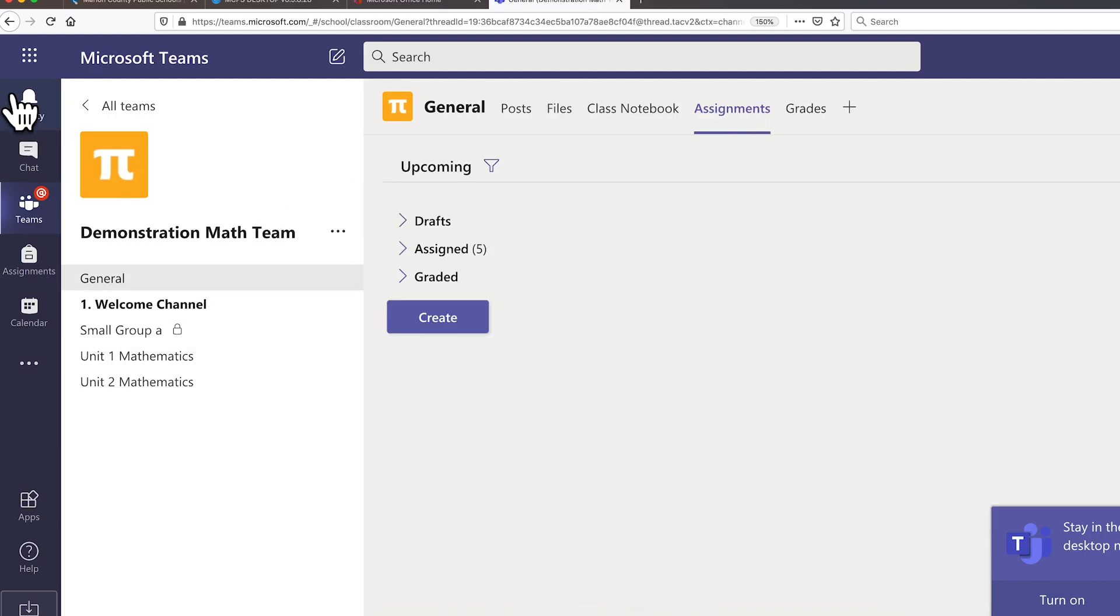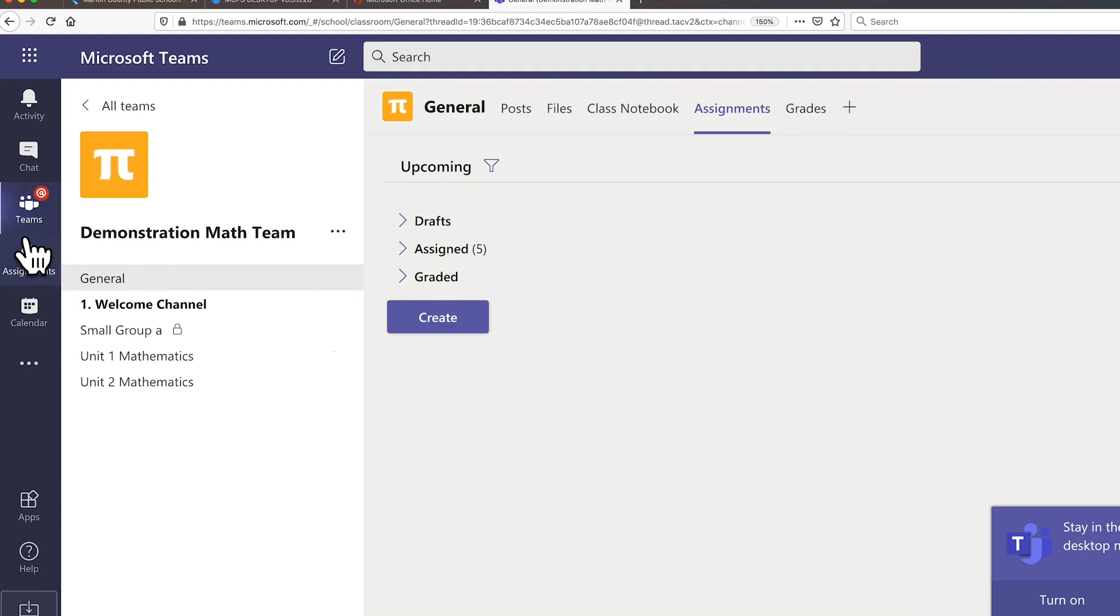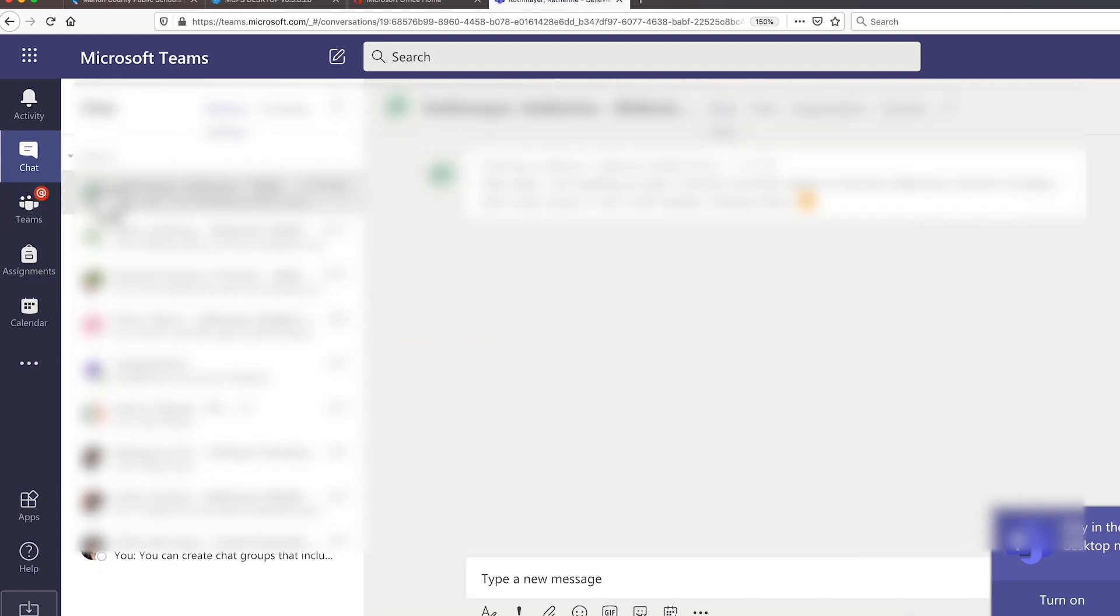Speaking of notifications, students will receive notifications in a dedicated activity feed where they will receive alerts whenever key activity takes place in their class, such as when a new assignment is given or graded, or when a student is mentioned in a post.